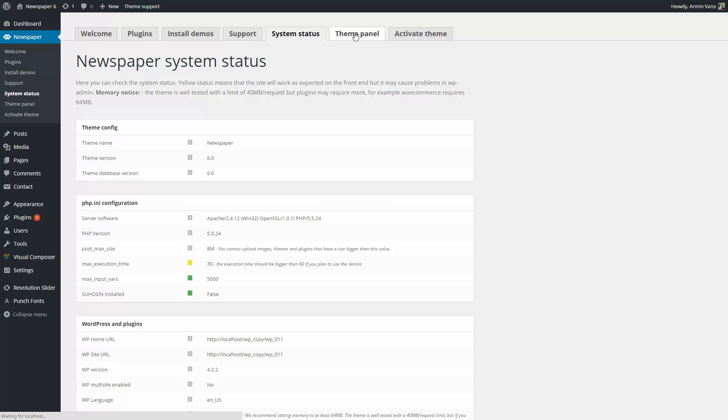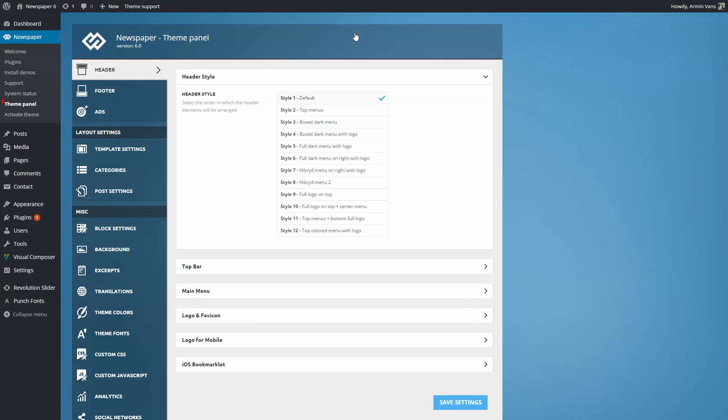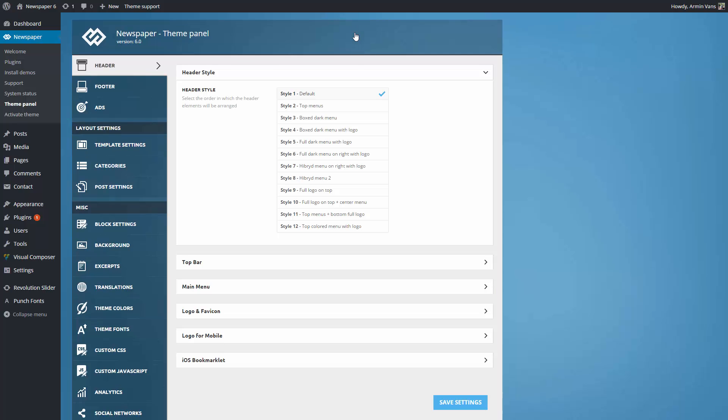The Theme Panel, which is located under the Newspaper tab here, is the operative center of the theme. There are numerous options neatly organized into tabs for easy access.